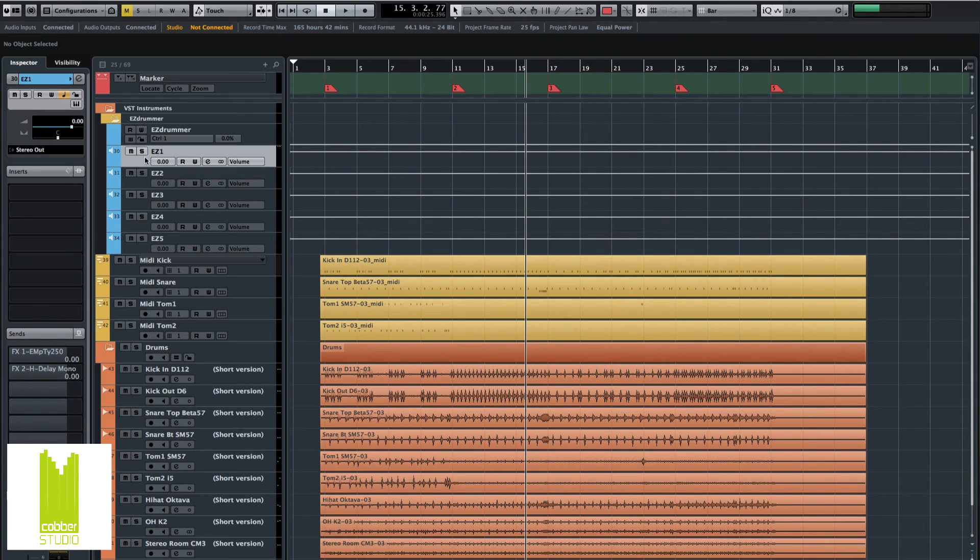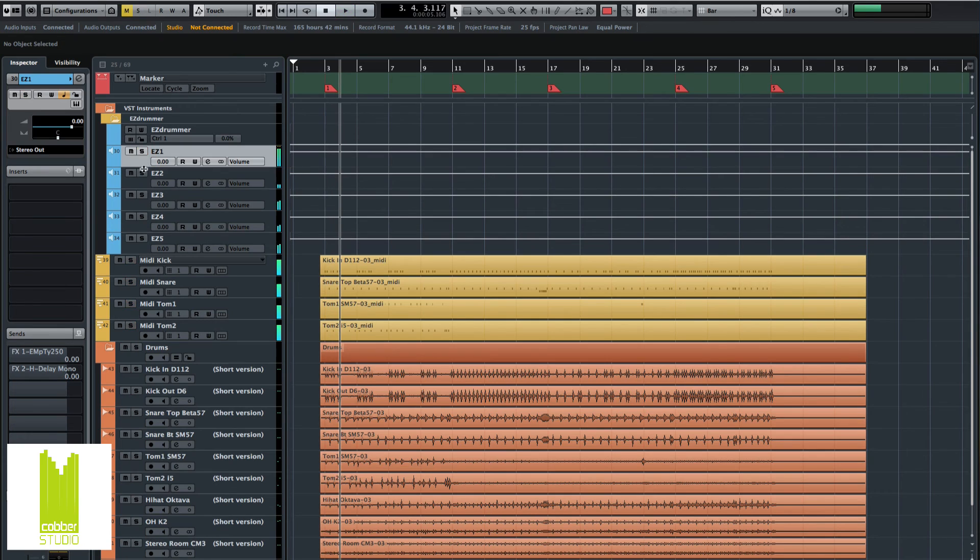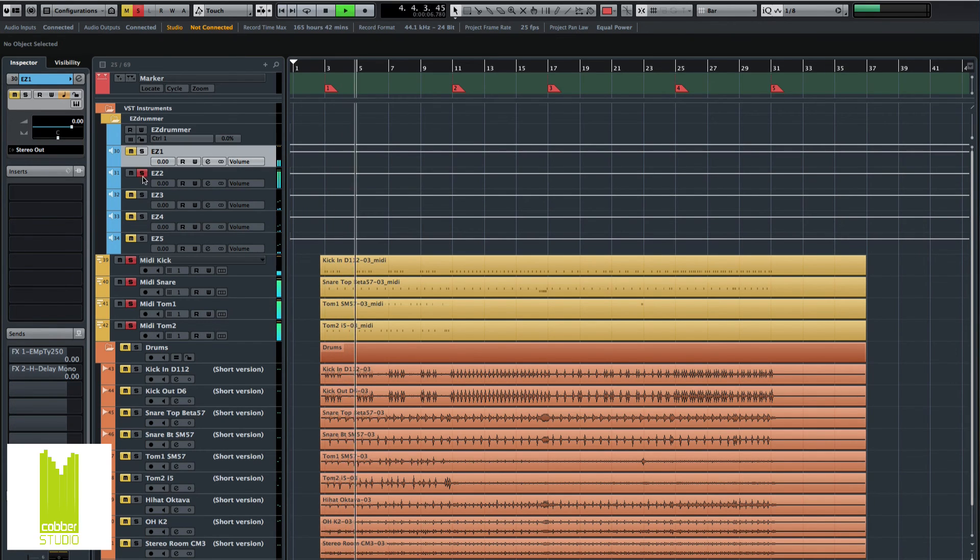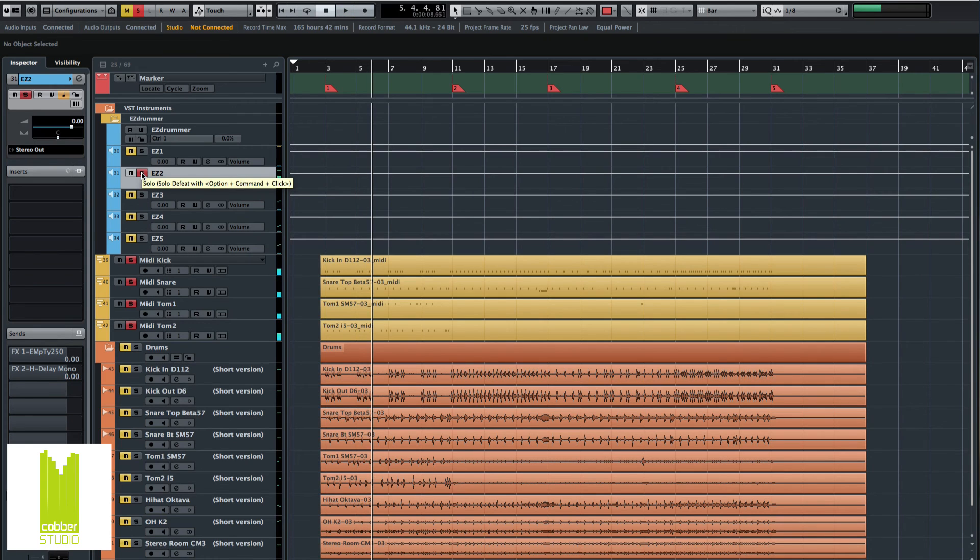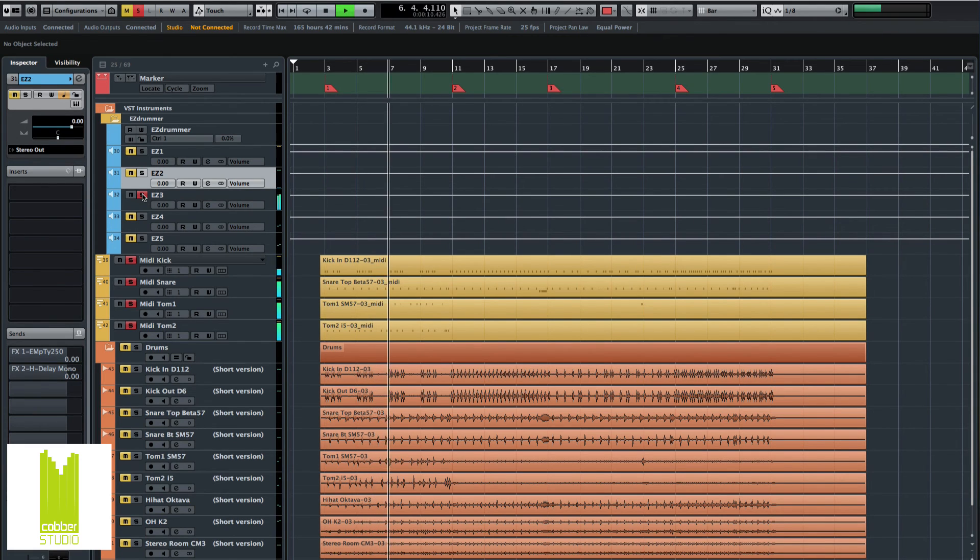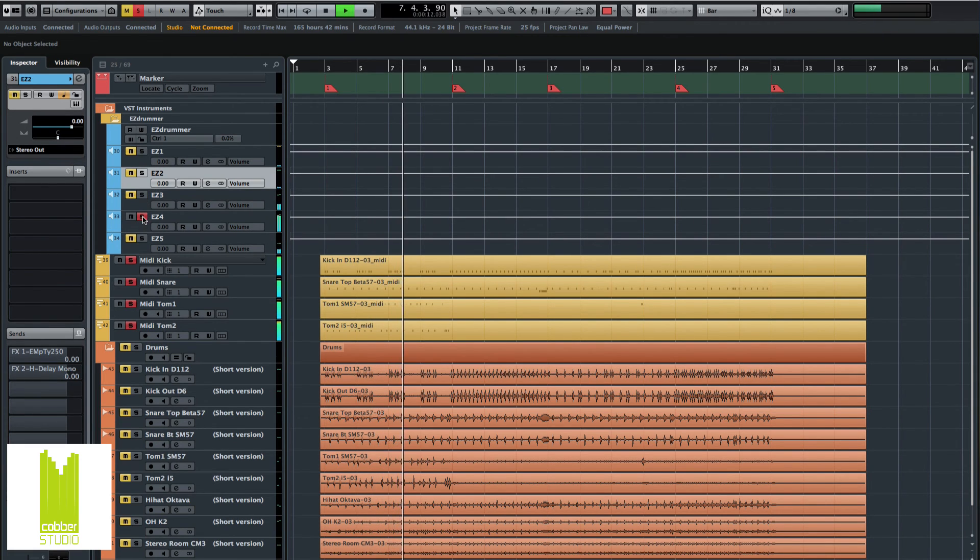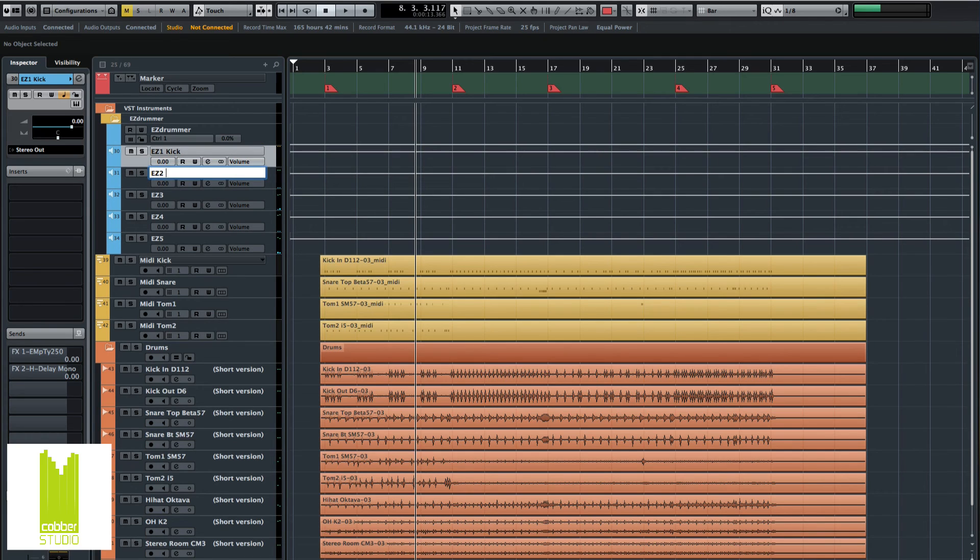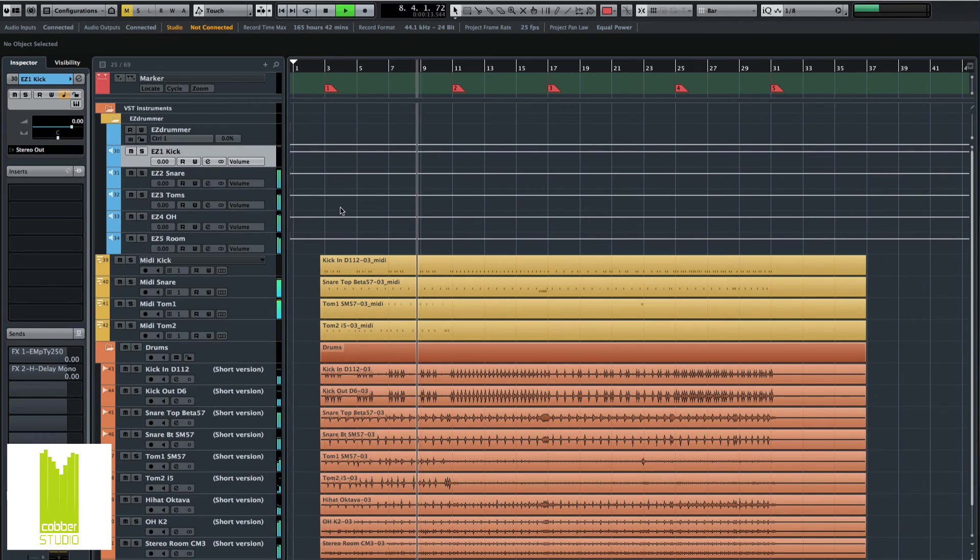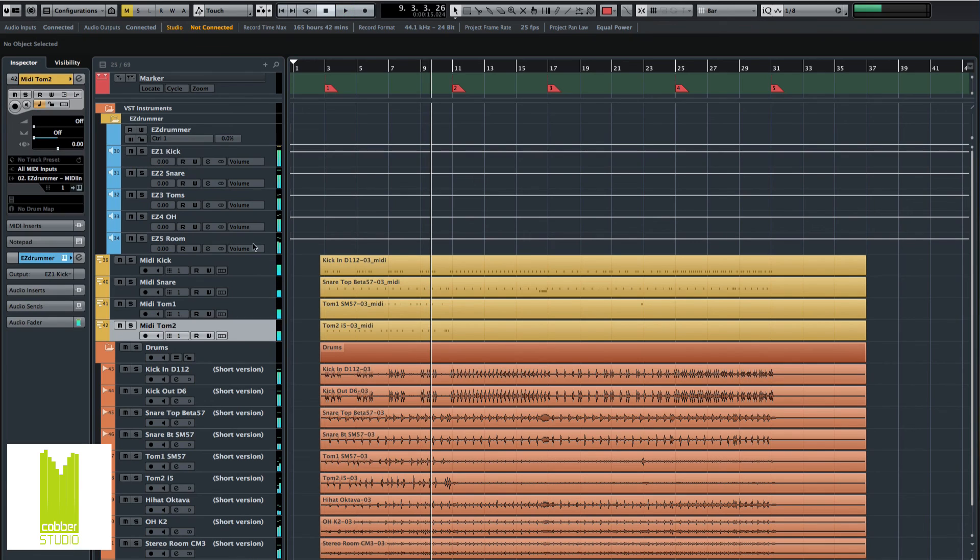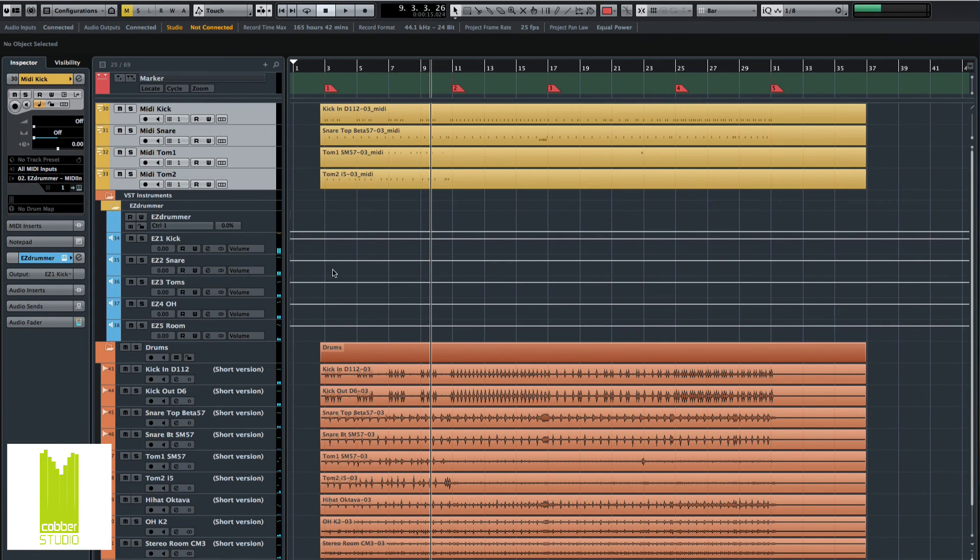So now we should have the kick here. Yep, the snare. Here. There's actually some bleed in there from EasyDrummer. That's cool. And the toms, overheads, and the room mics. Let's actually name these: kick, snare, toms, overheads, room. Put these to the top because I don't need them.